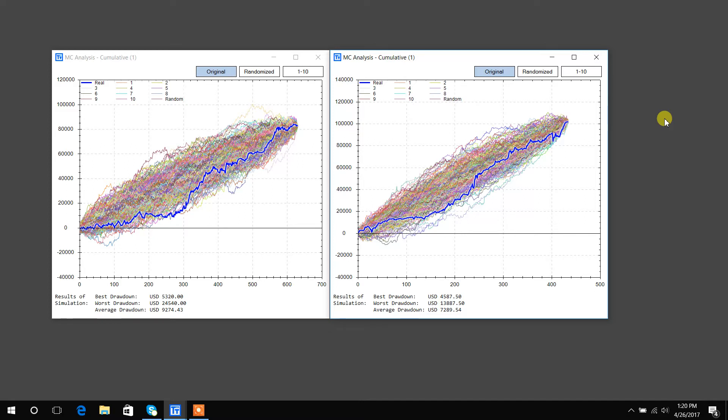So those trades are in an order, chronological order by date. Now it's unlikely that the sequence of trades is going to play itself out exactly as it did in the past in the future.